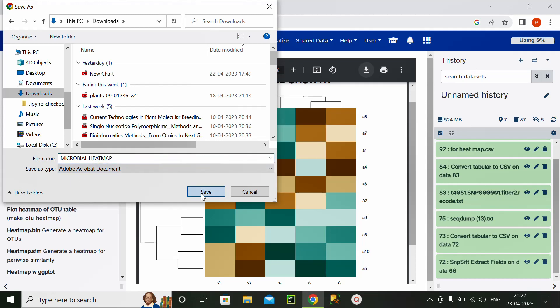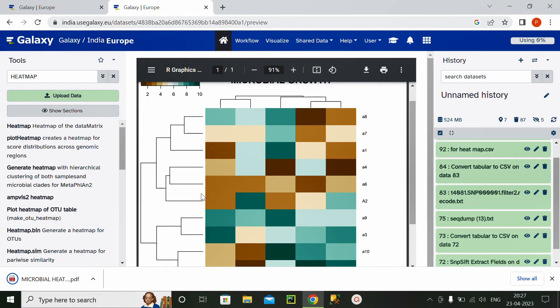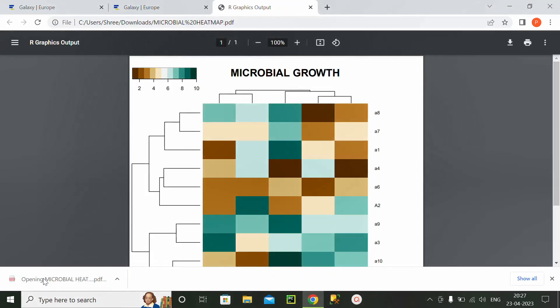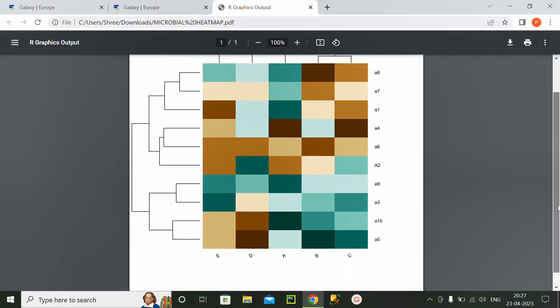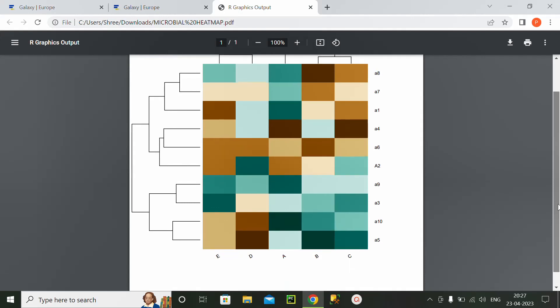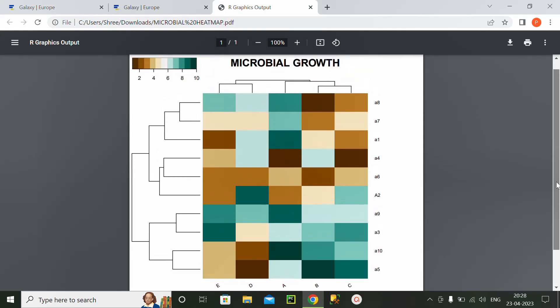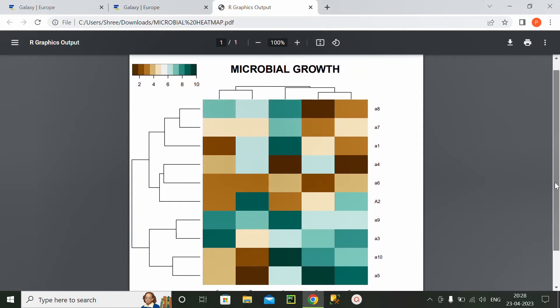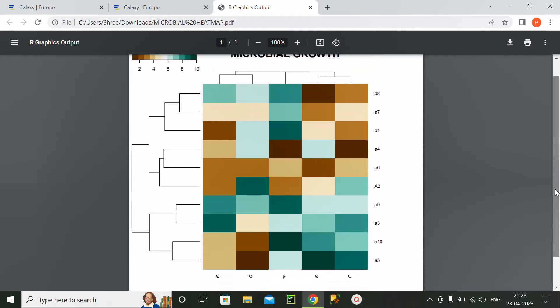And I will show you how it will look like. So this is how our microbial heatmap looks like.